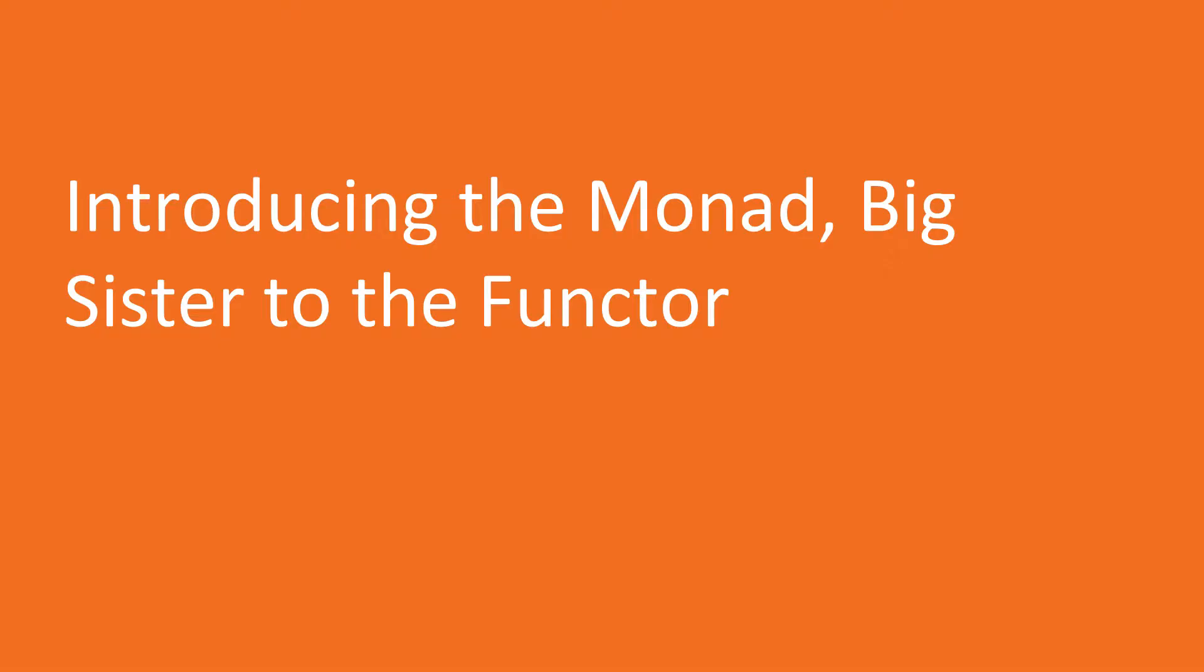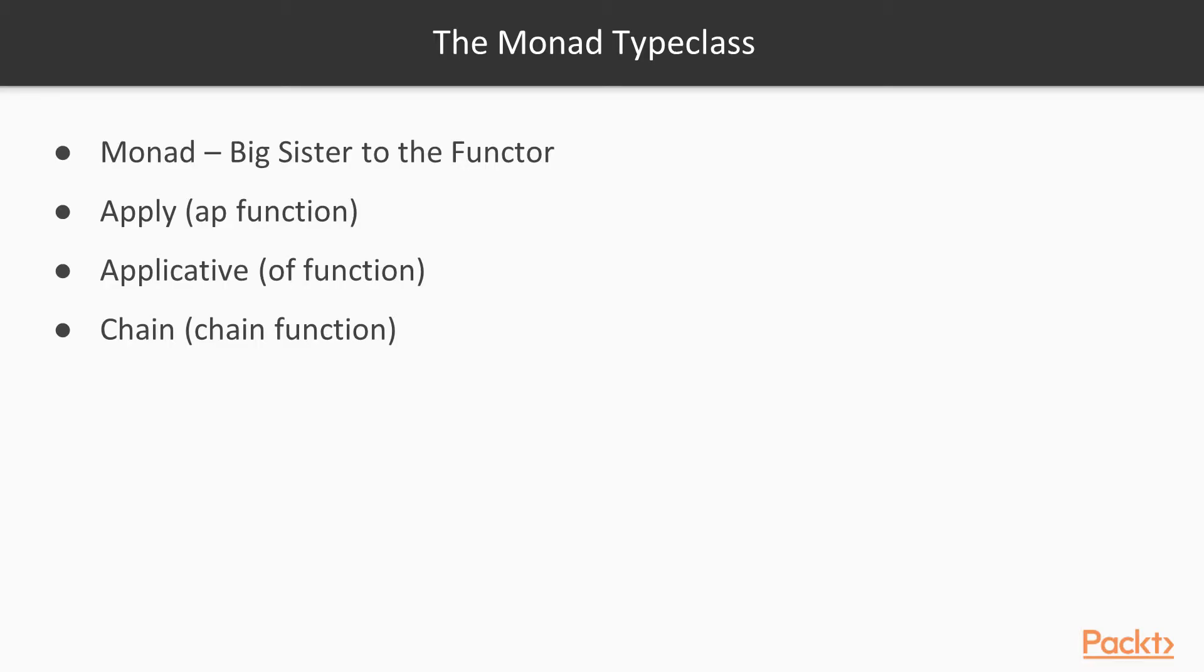The first video in this section is introducing the monad, big sister to the functor. There's so much we can do with a good monad, it's best that we just hit the ground running. In this lesson, we'll learn about the monad. Monad is a functor with some added capabilities. Most type classes we'll see are functors actually. The monad is actually big sister to a lot of type classes.